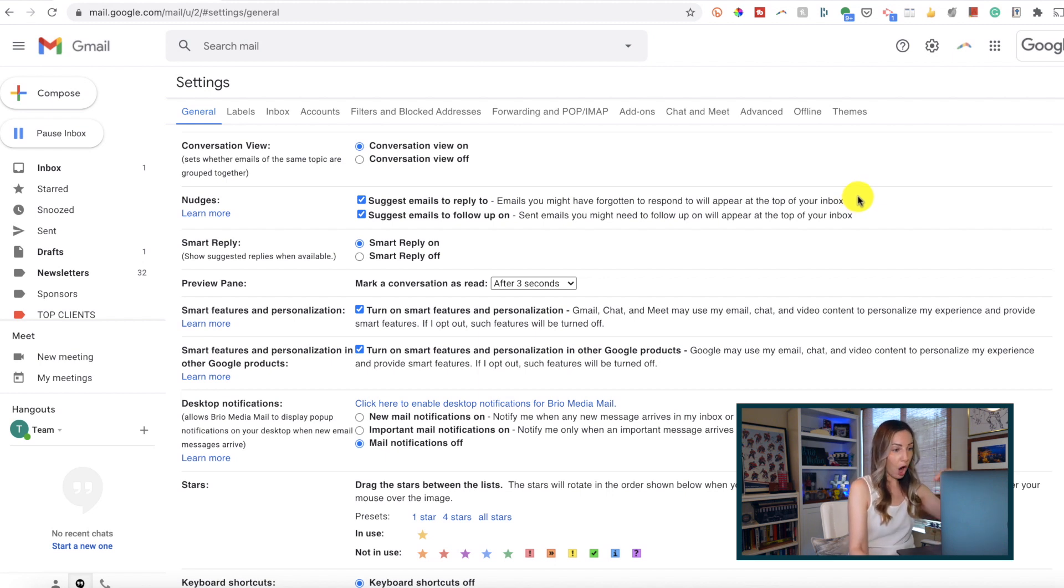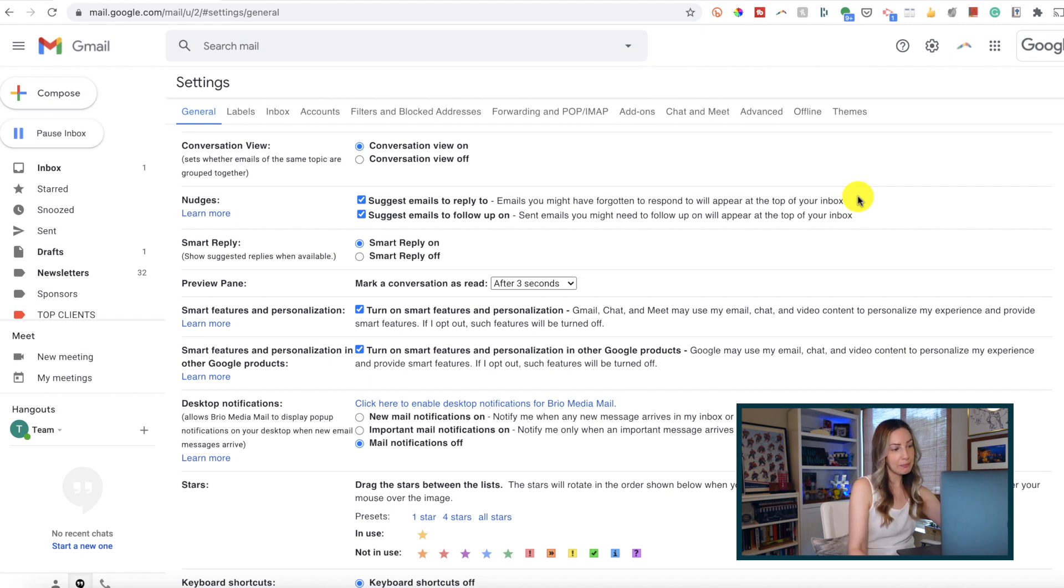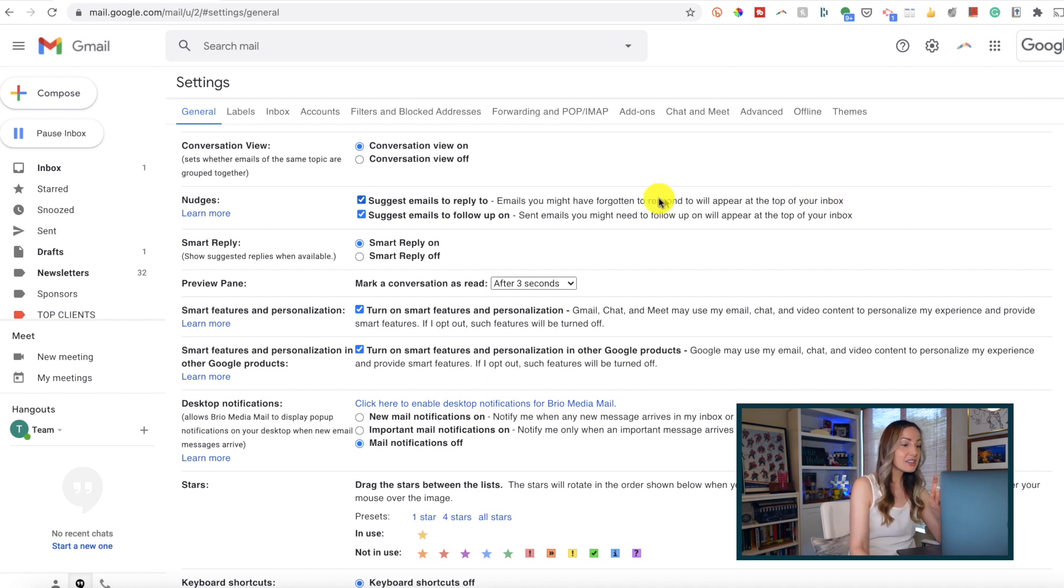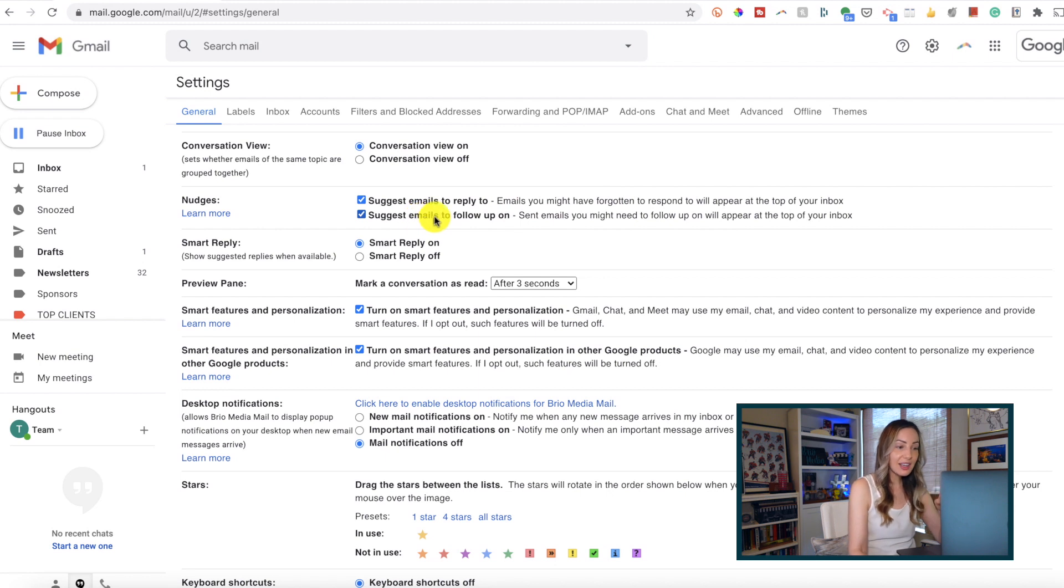Gmail may pop that email back up to the top of your inbox and ask if you want to reply to it.